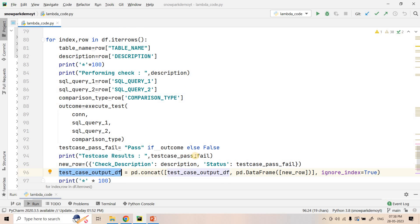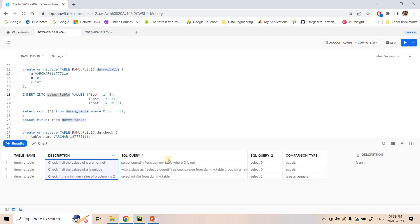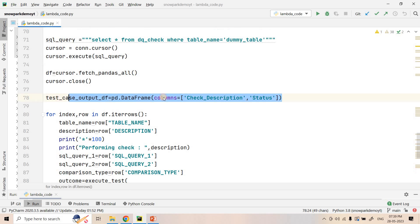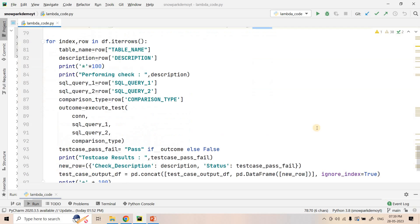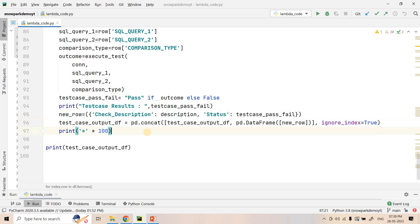The 'test_case_output_df' has two columns: one is the description of what we want to check, and the other is the status — whether the test case passed or failed. The column names are 'check_description' and 'status'. Finally it stores the passed or failed state for each test case, completing our data validation checks.